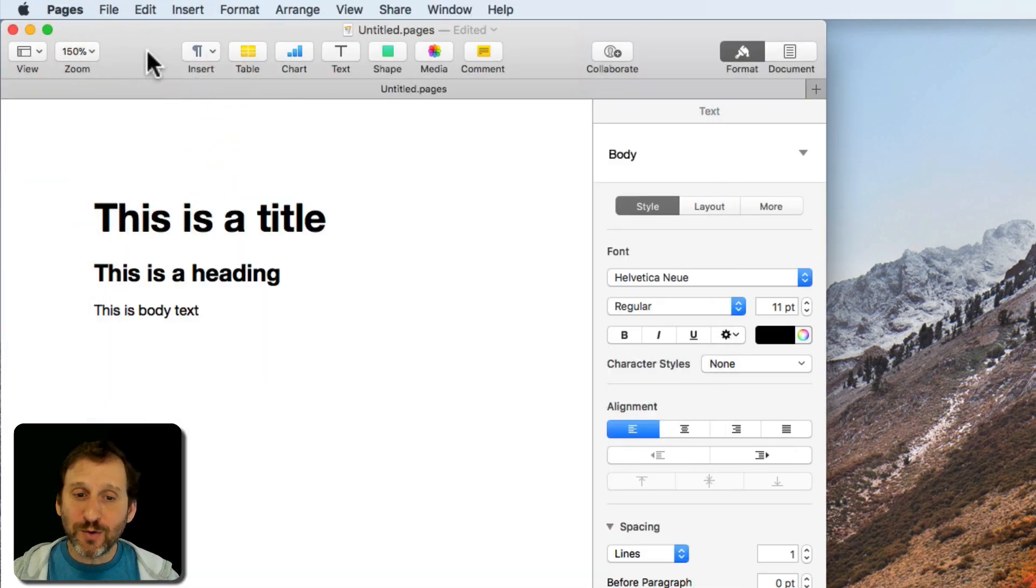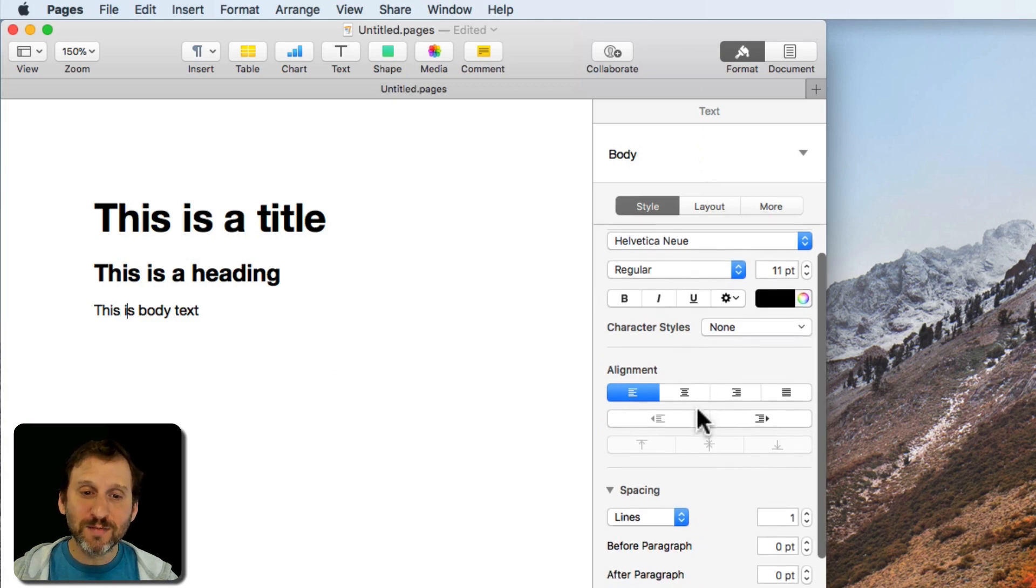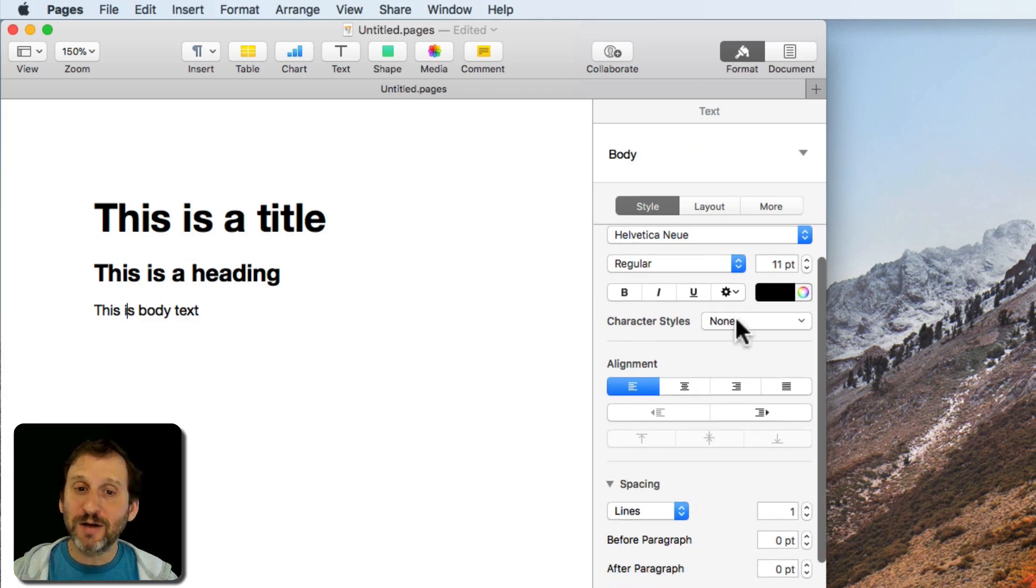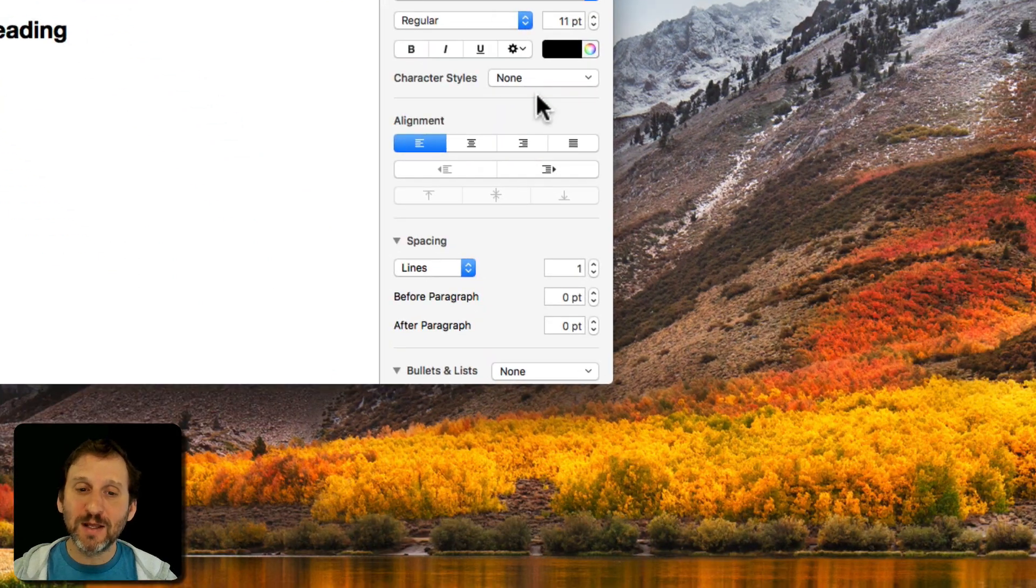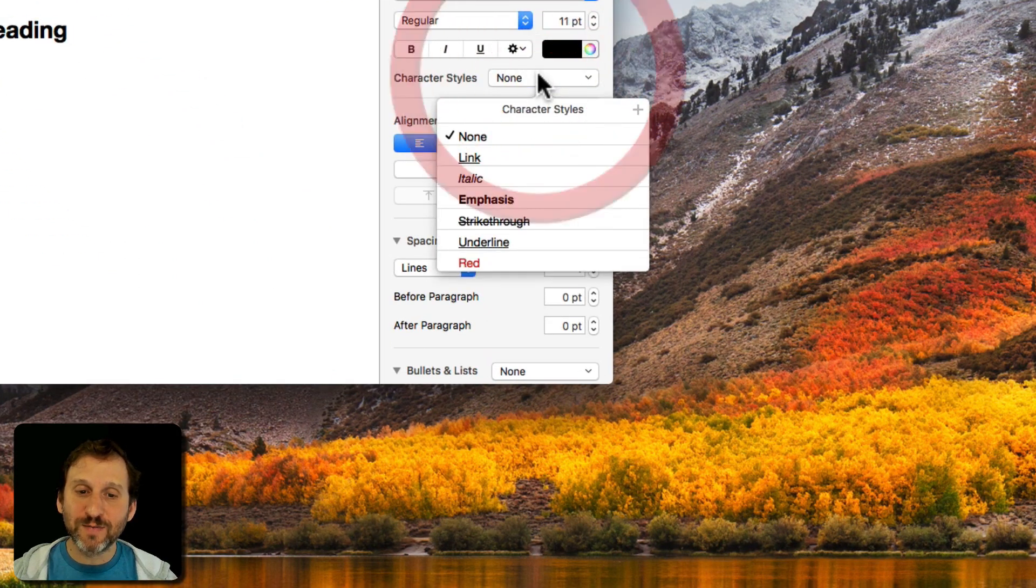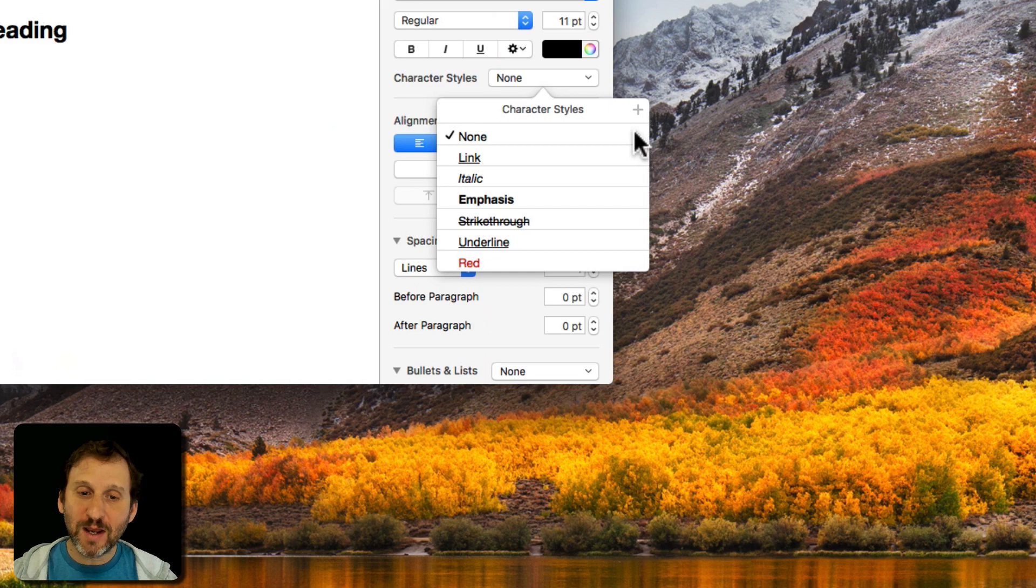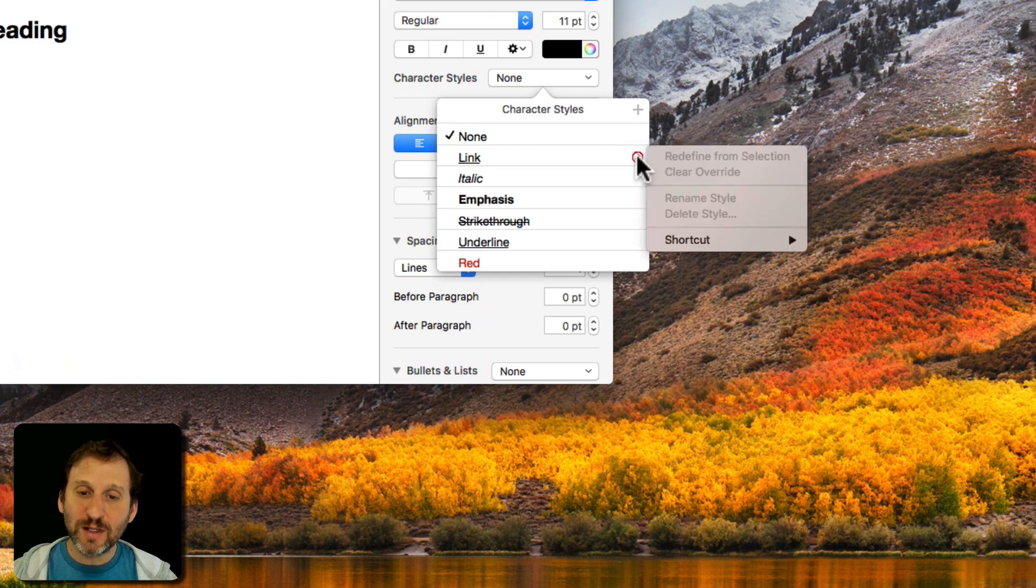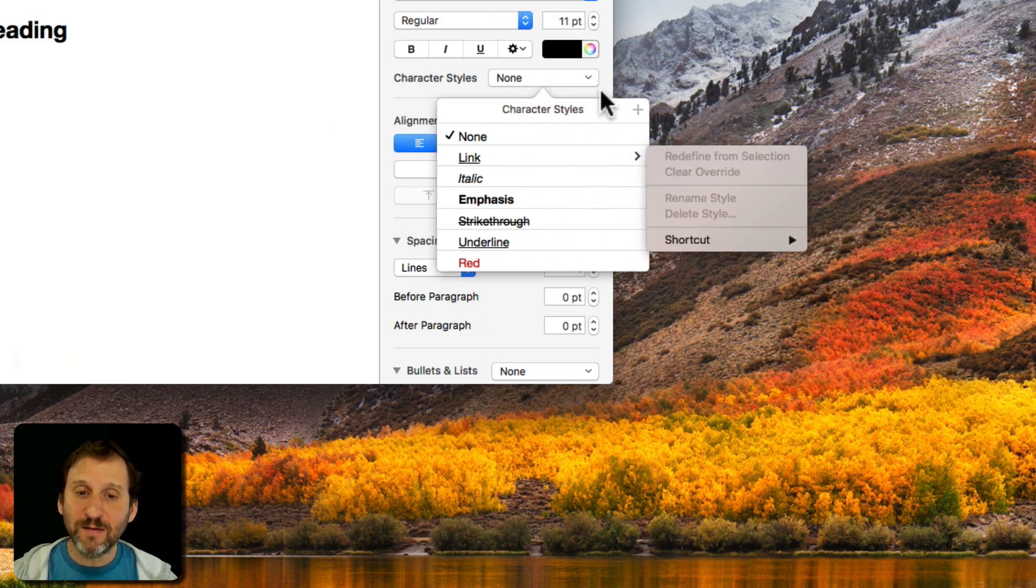So you can also do these for some other things inside of Pages. For instance character styles, as you can imagine, are just like the paragraph styles. In here you also see these little arrows. I can also click here and set a shortcut and select an F key.